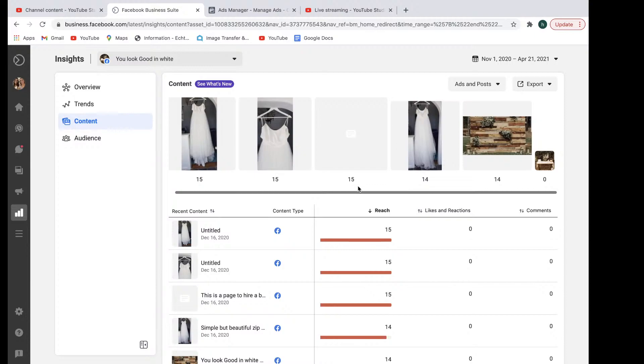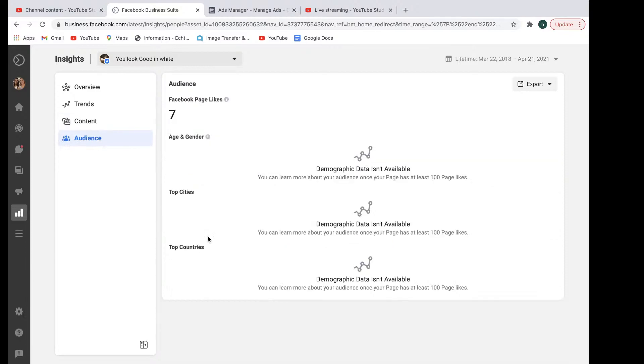You can have a look at who your audience is by age, cities, genders, and countries as well. So that's a look at the insights section right here. Once again, it's just right here, nice and easy to find.